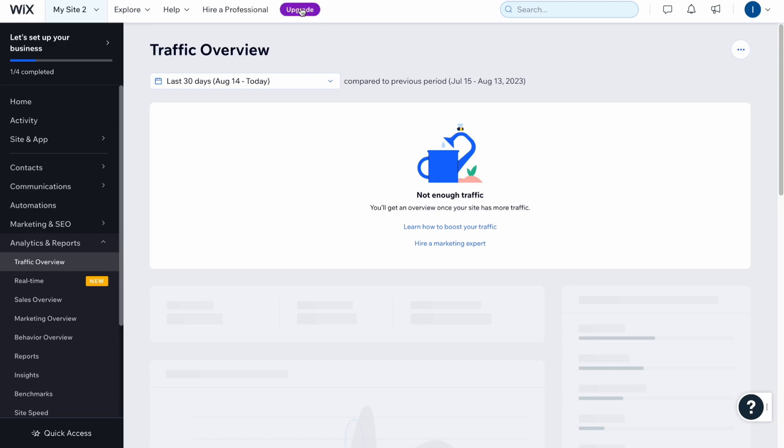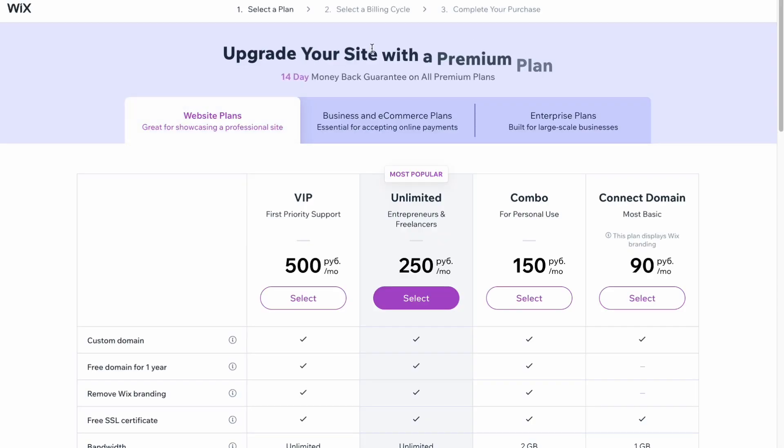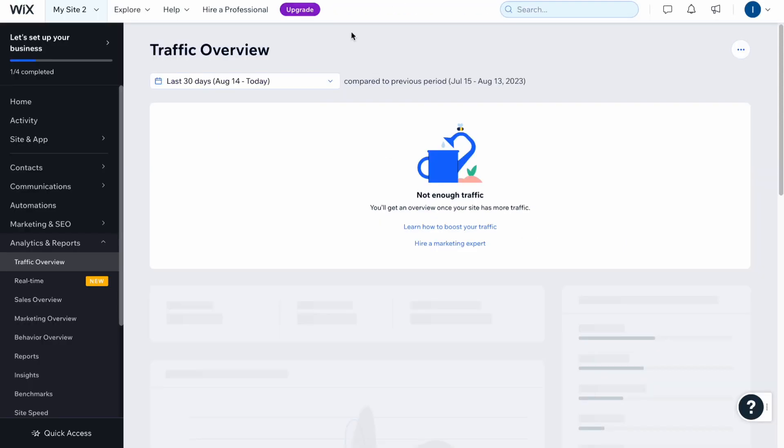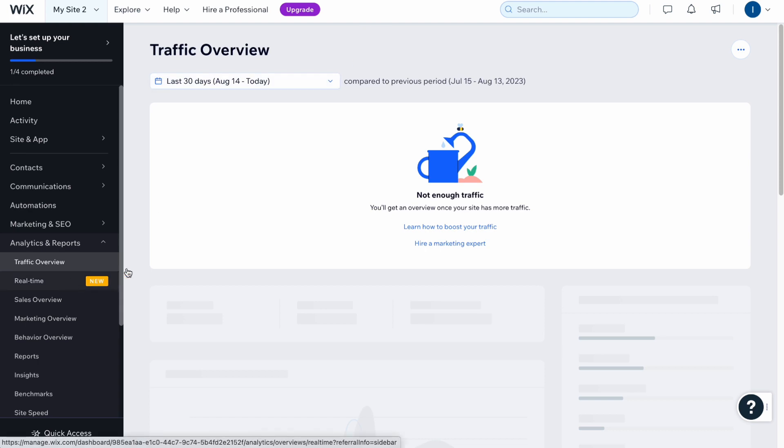You'll see the playlist title a little bit later. If you're going to discover our paid plans, we can see that we have four plans: connect domain option, Combo, Unlimited, and VIP.